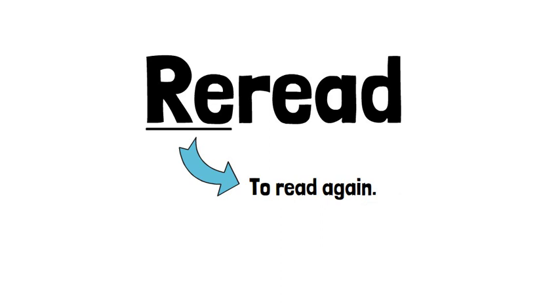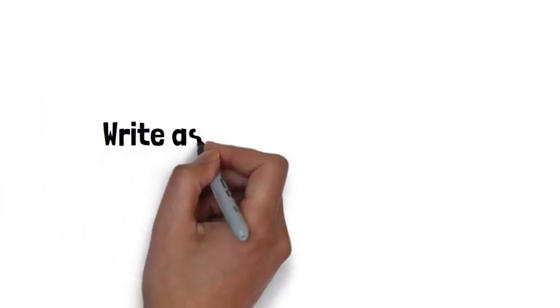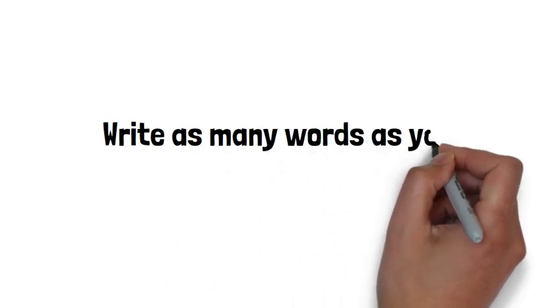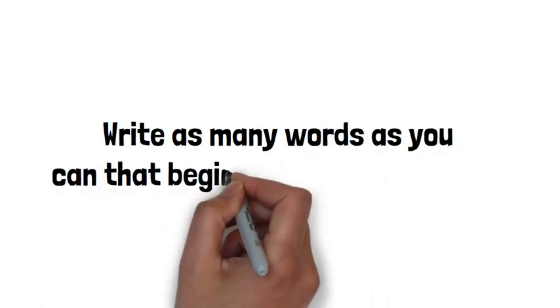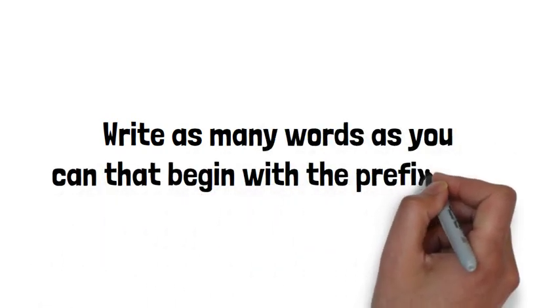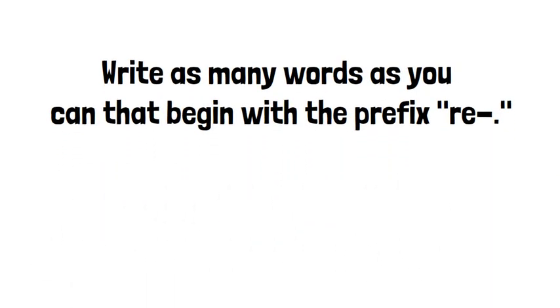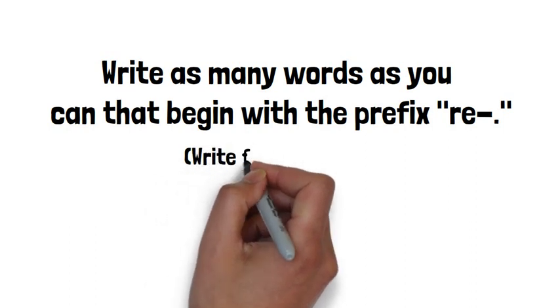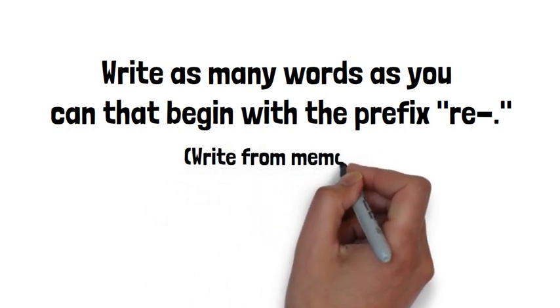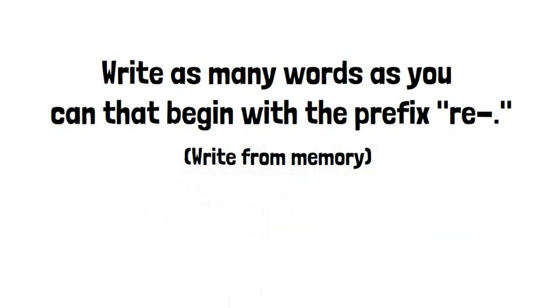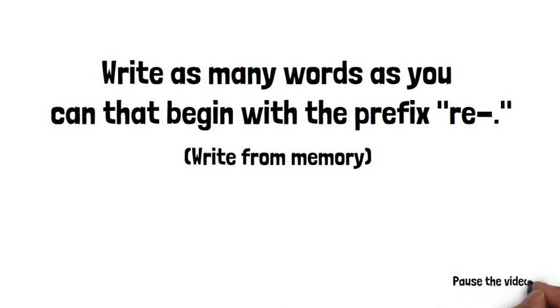Your first activity for this lesson is to write as many words as you can that begin with the prefix re-. Your teacher will decide if you do this individually or in groups, and your teacher will decide how much time you have. Go.